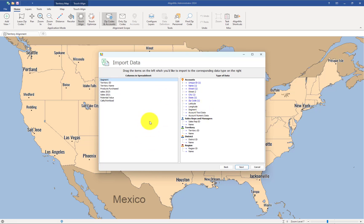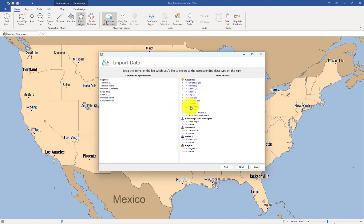When it comes to mapping, these accounts will be placed in a random location within each zip code. Now, if you really wanted the true Google Maps location — a pinpoint location on the map — you would need the lat and long. But in this case, we're just going to use the zip code.